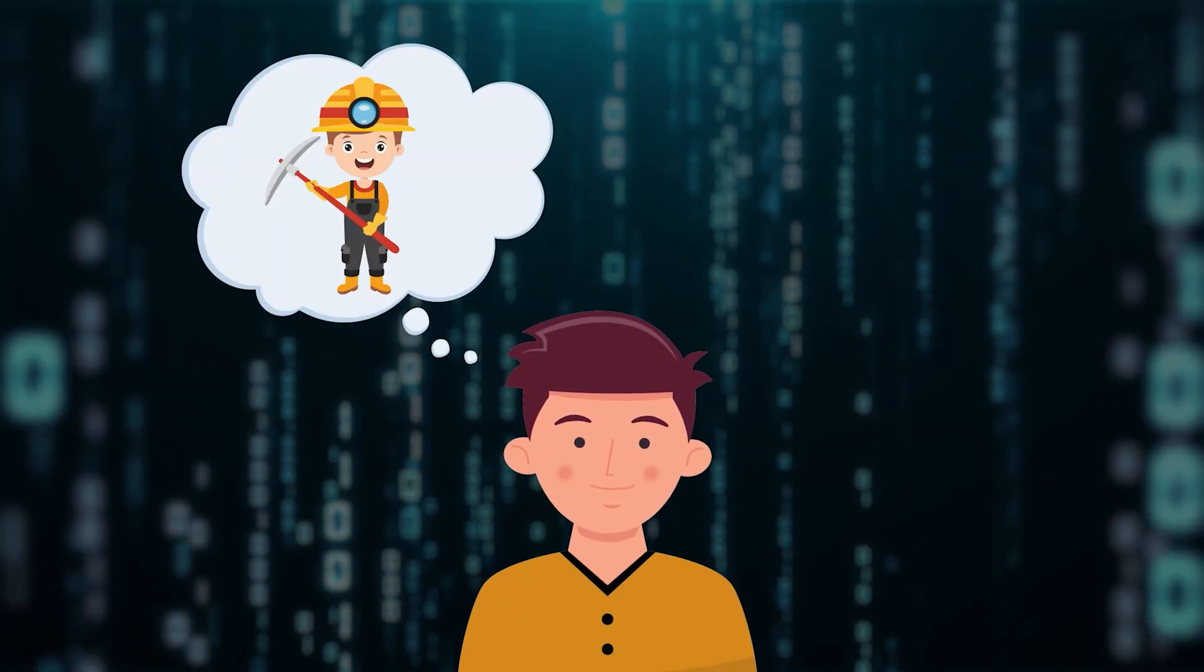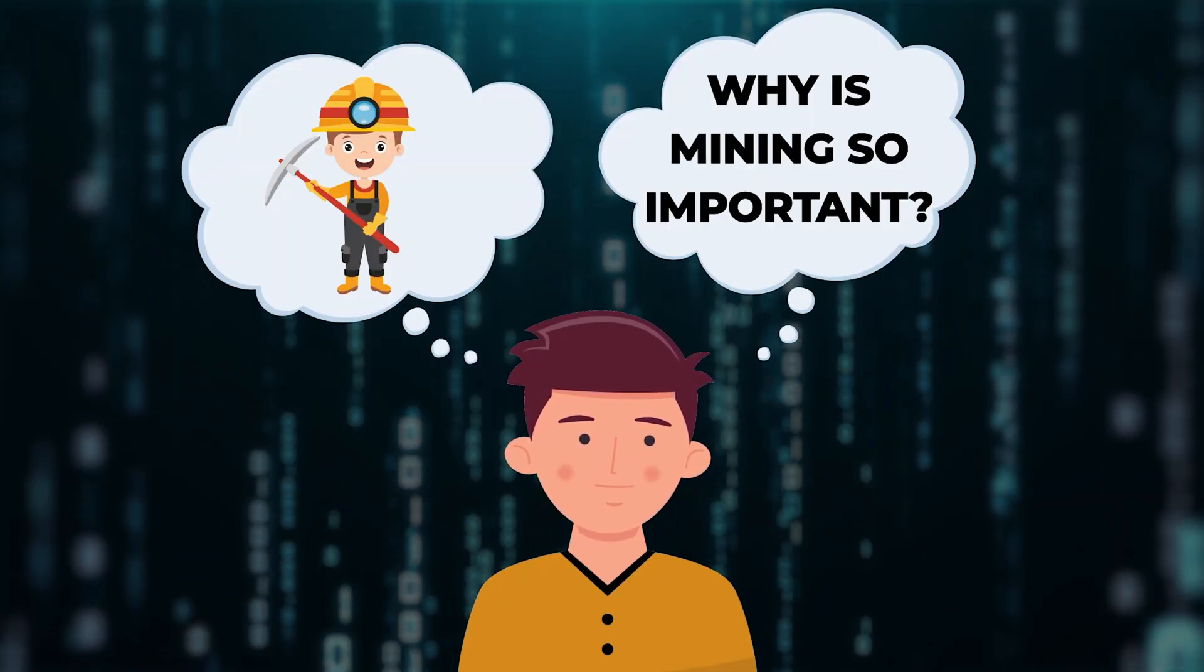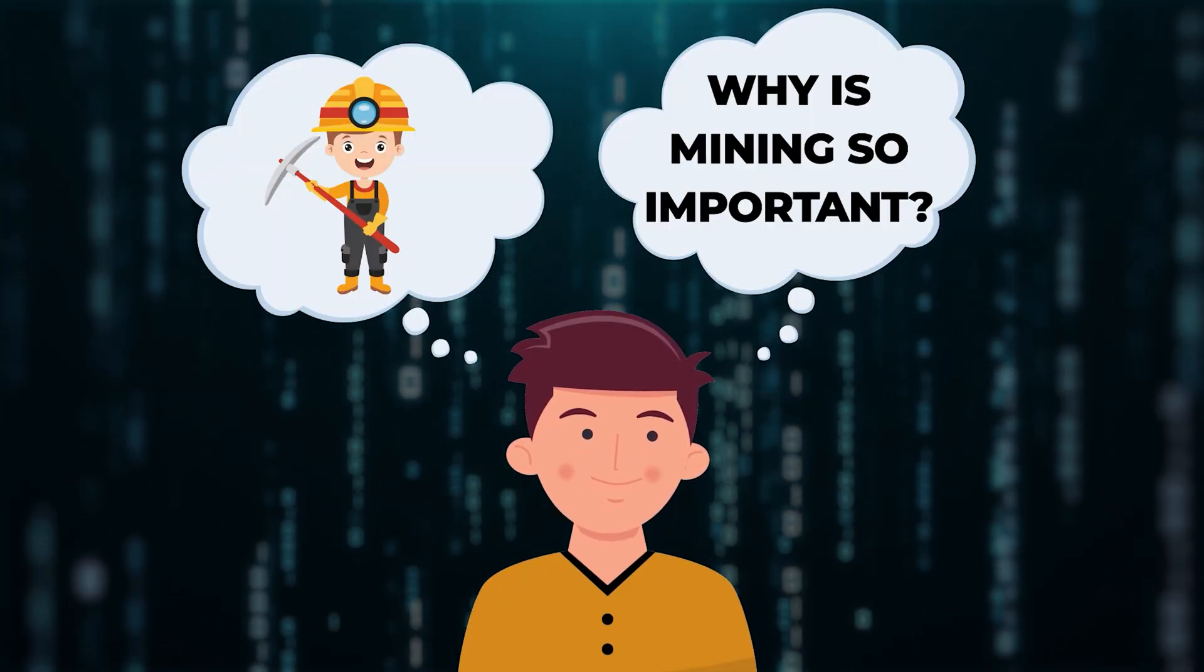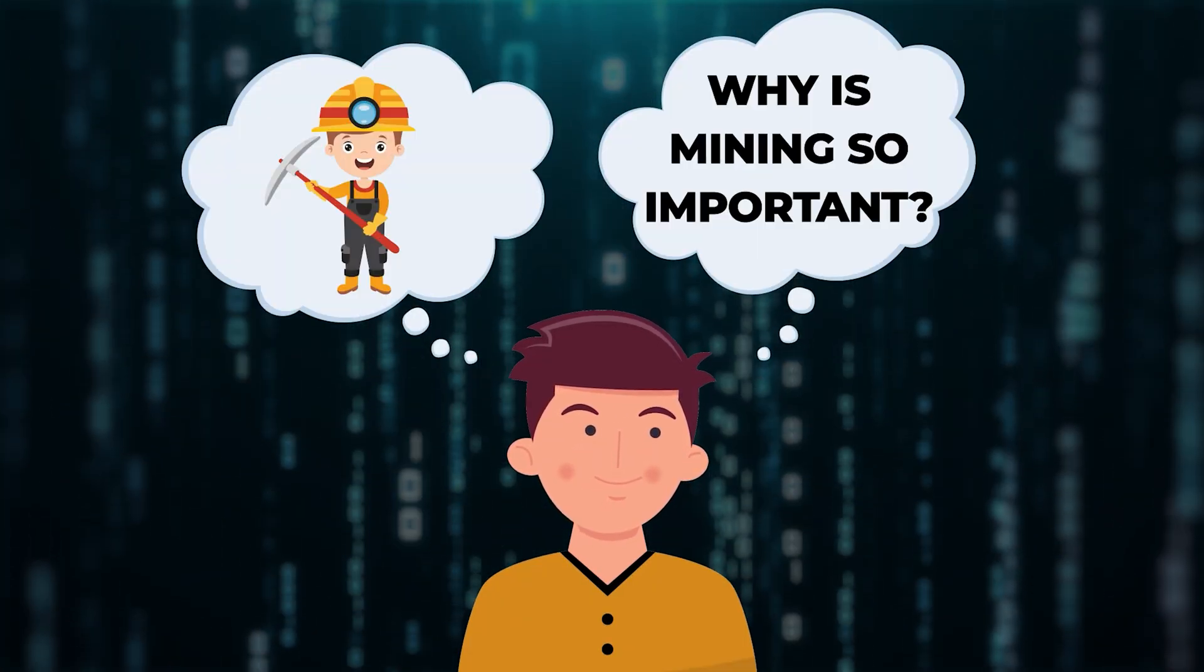Have you heard about crypto mining and why mining is so important? Stay tuned to find the answers.